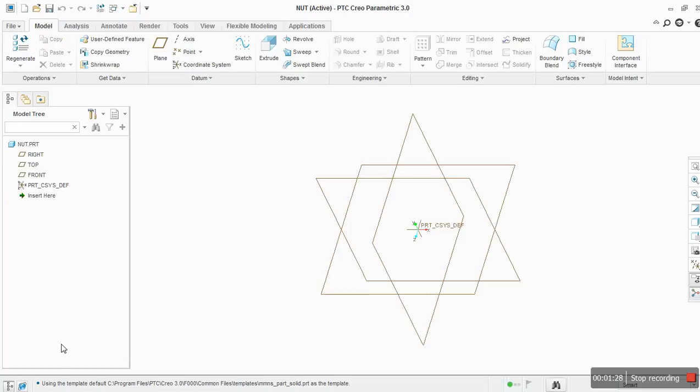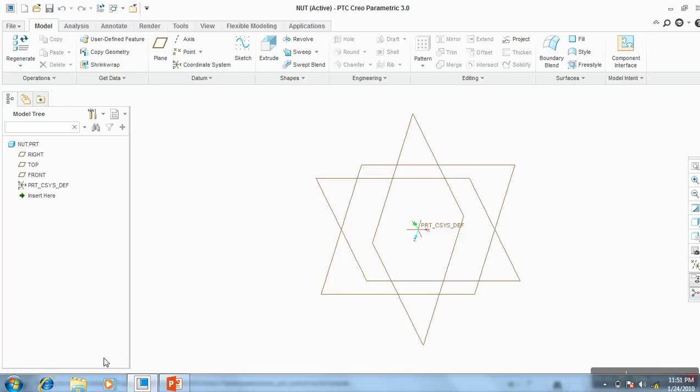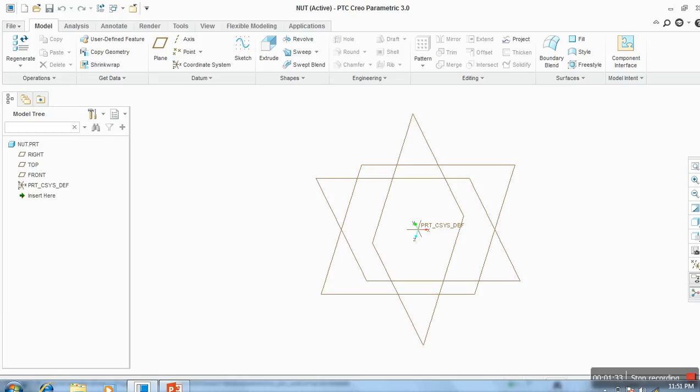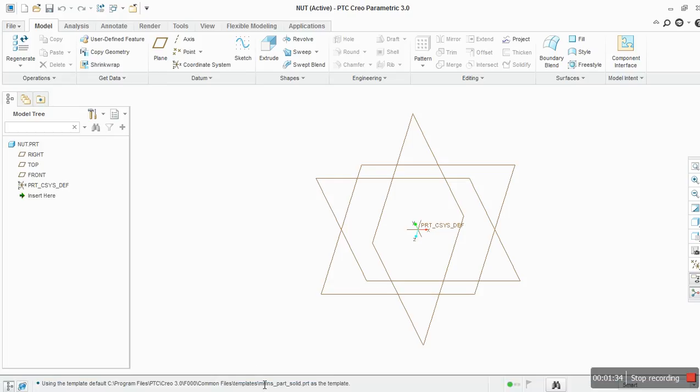See here, using template default. Program files, Creo, and template is mmns part solid as a template. That means it is using units as mm in length, N for newton, and S for seconds.